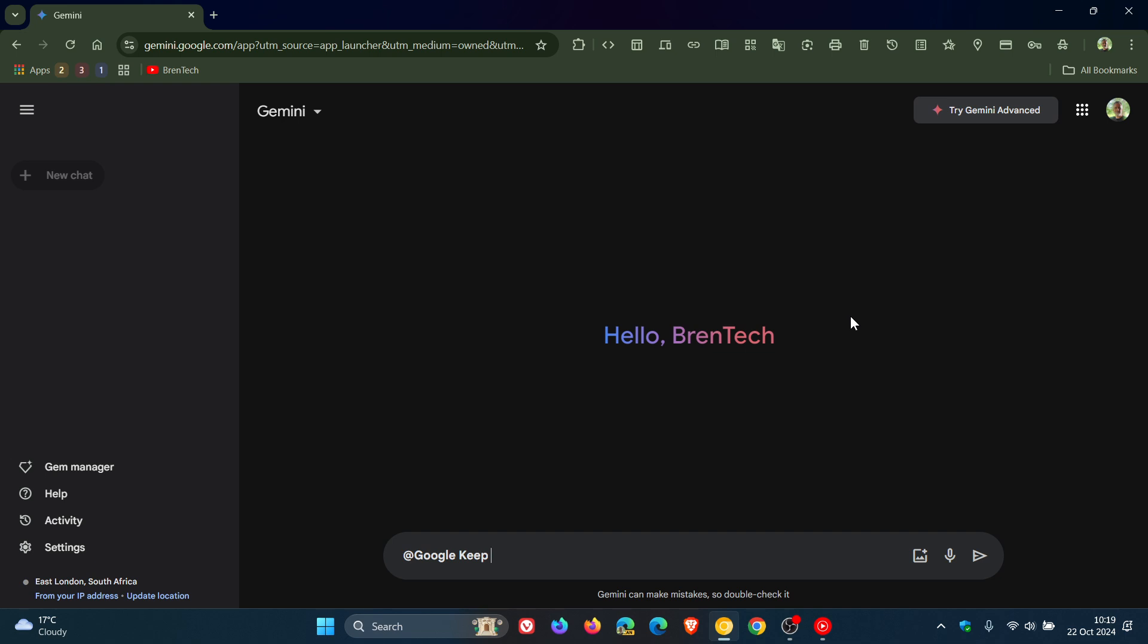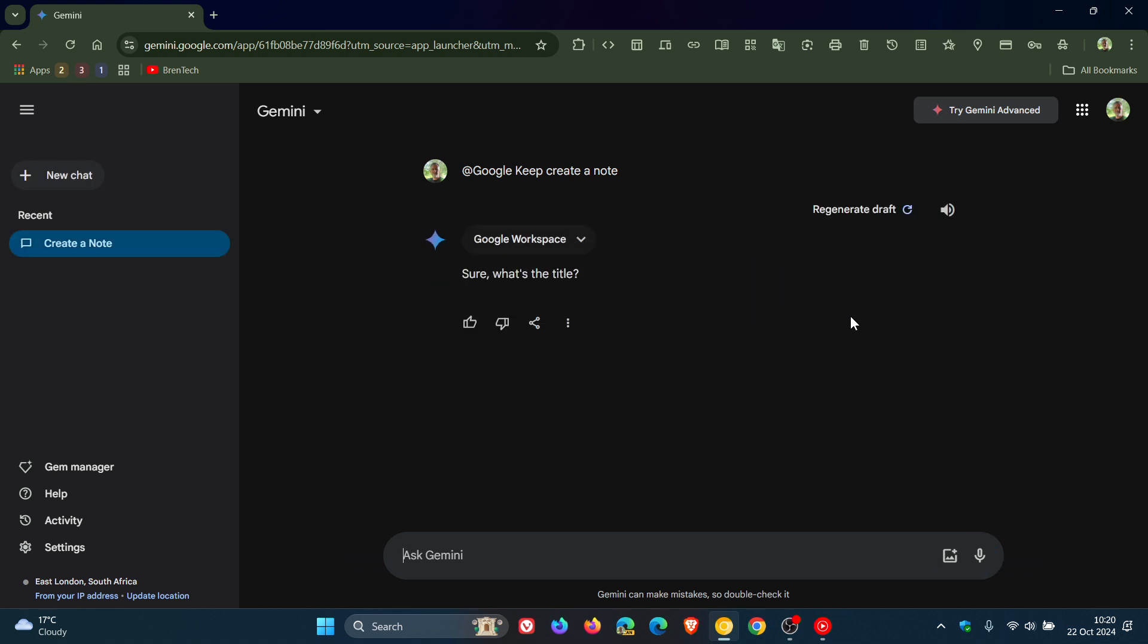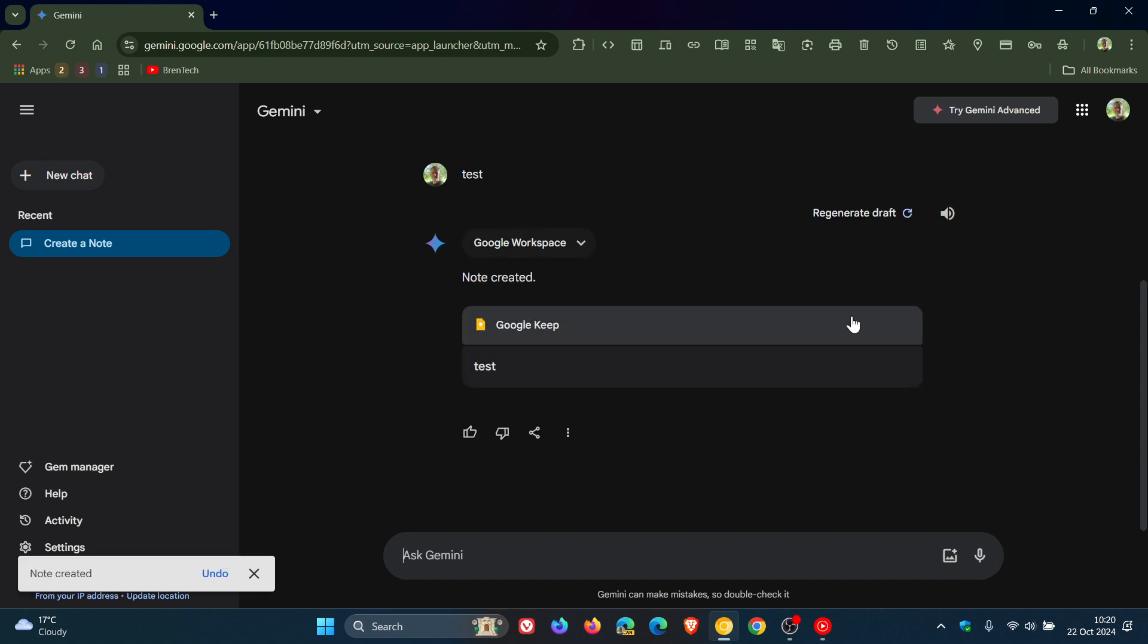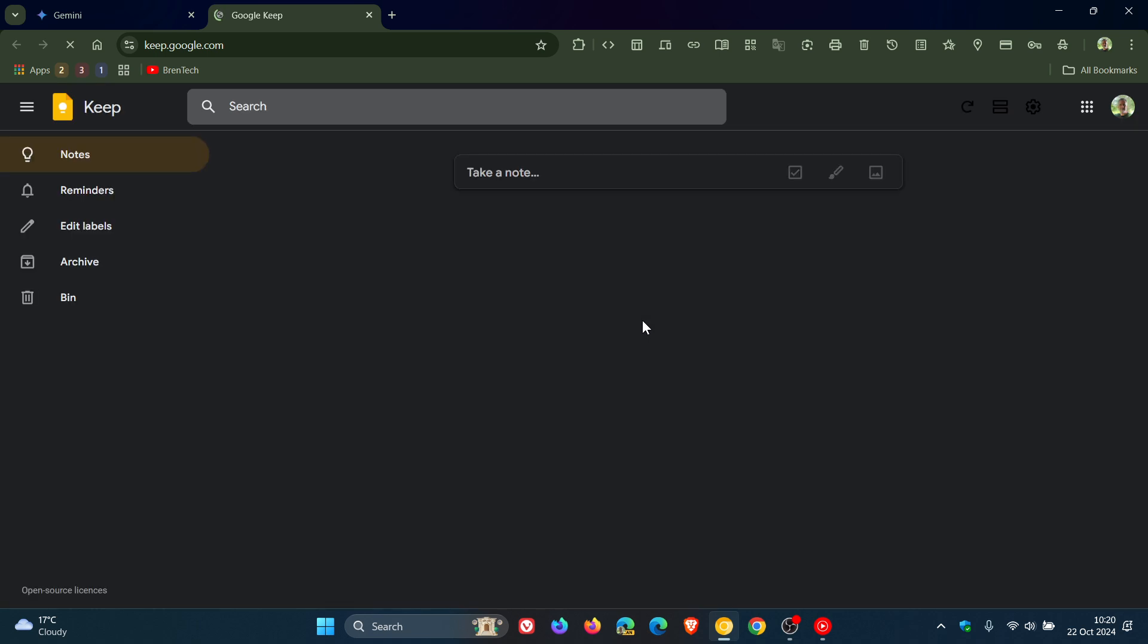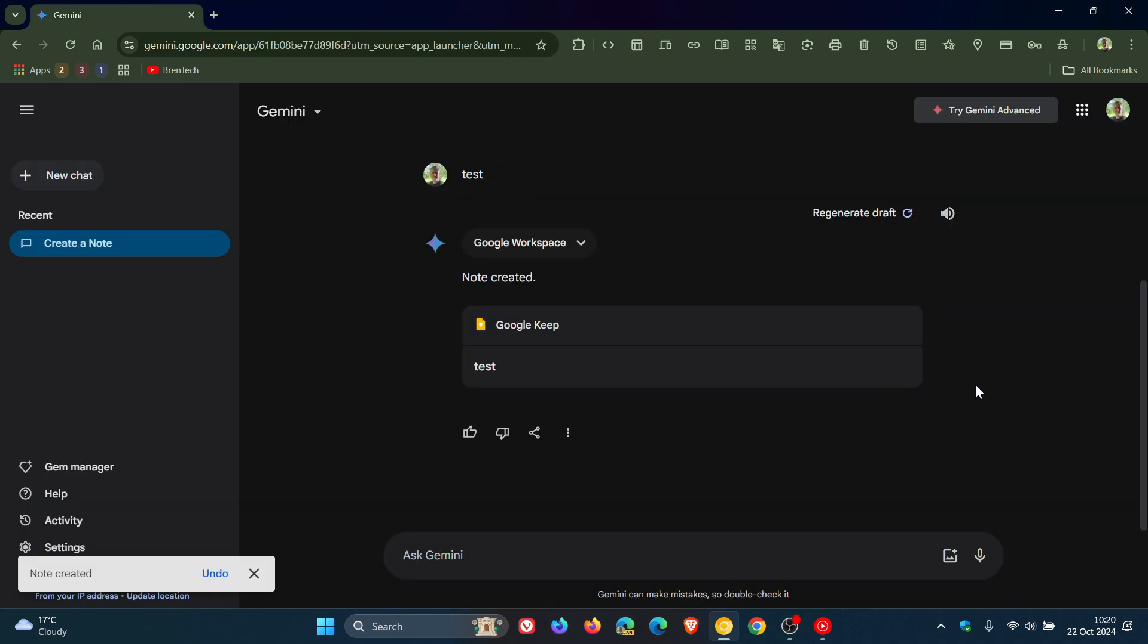I'm going to give you a very brief example for the purpose of this video. There are other things you can try using Gemini on the web. So I'm going to ask Google Keep to create a note. This is just a very simple example. There we go. What's the title? I'm just going to say test. It'll take a second. And there we go, there's my test note created. If I click on that, it'll take me directly into the Keep app. There's my test note.